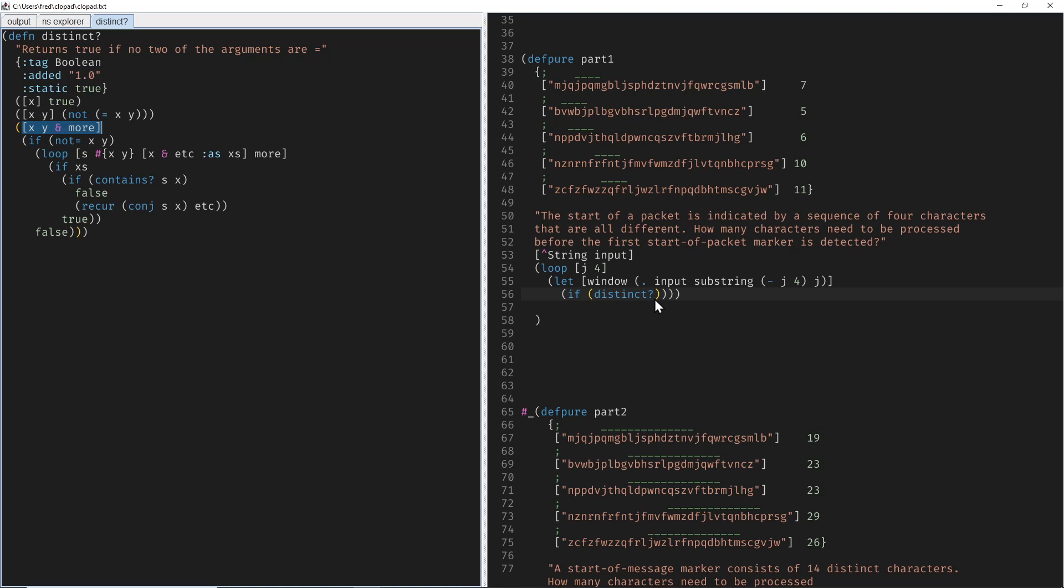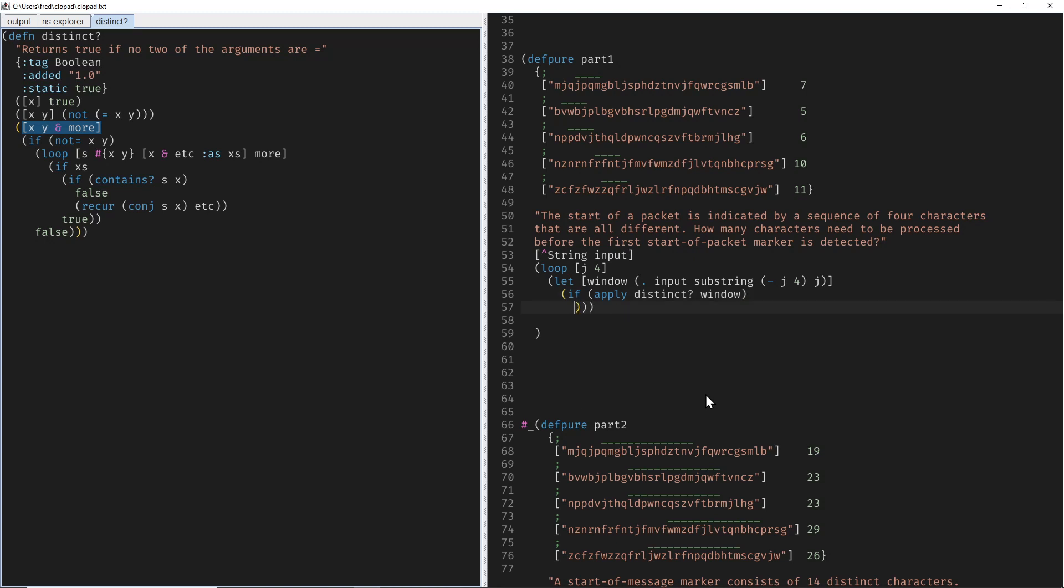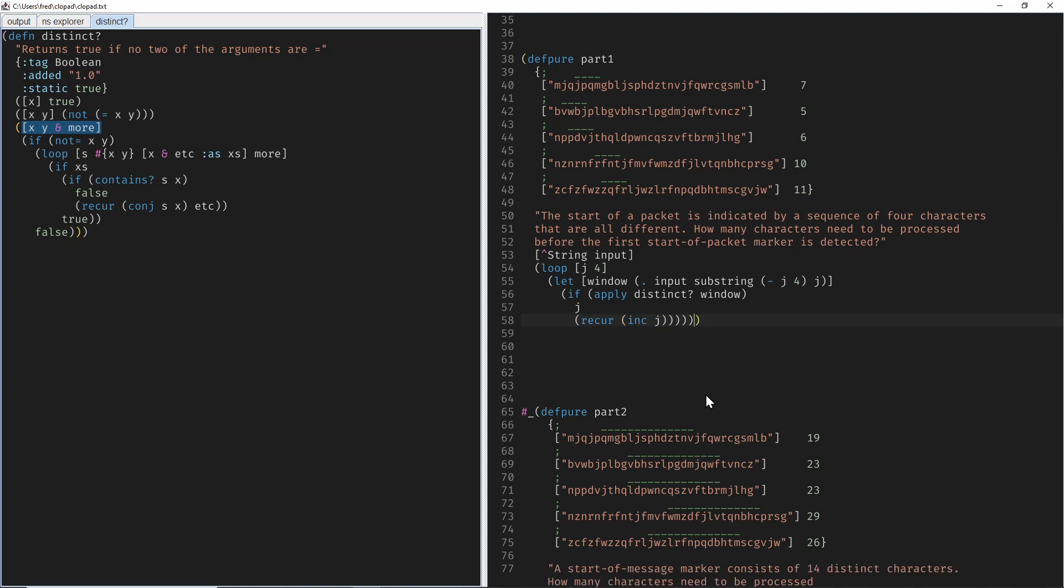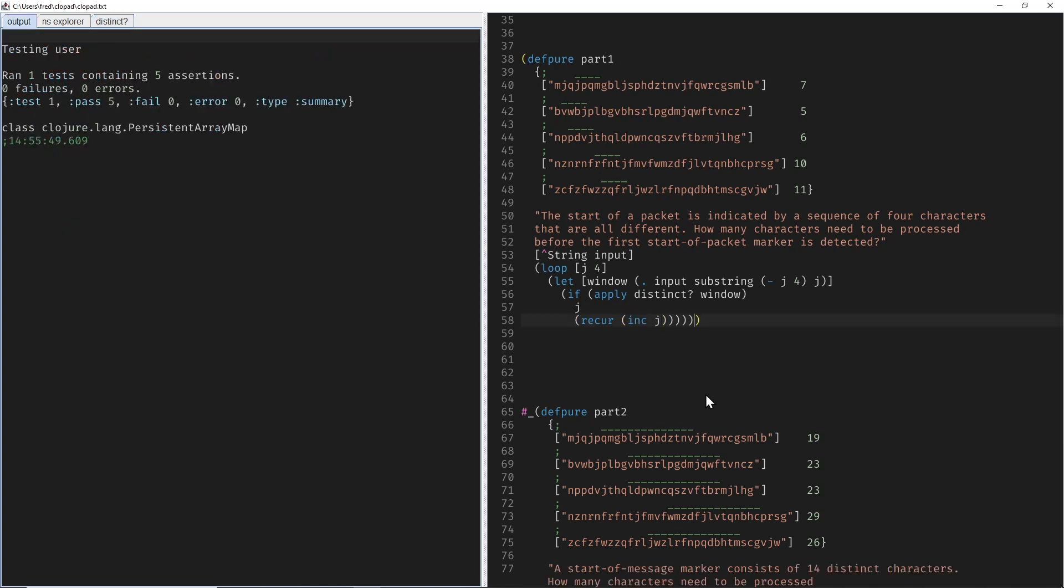But it doesn't take one collection, it takes individual arguments, so we have to apply that to our window as usual. So what do we want to do if it's distinct? Then we found a winner, otherwise we recur the loop with an incremental J. And that already works.